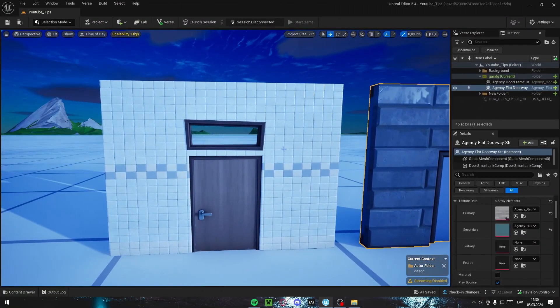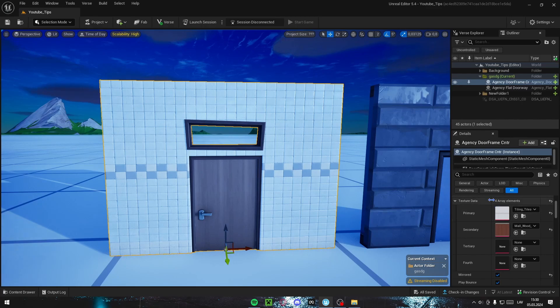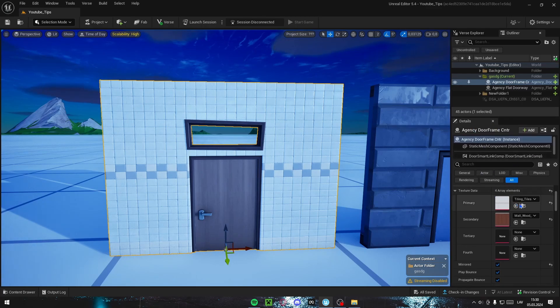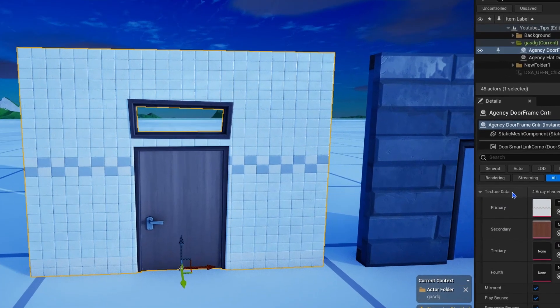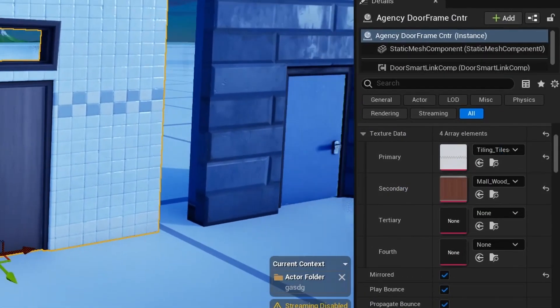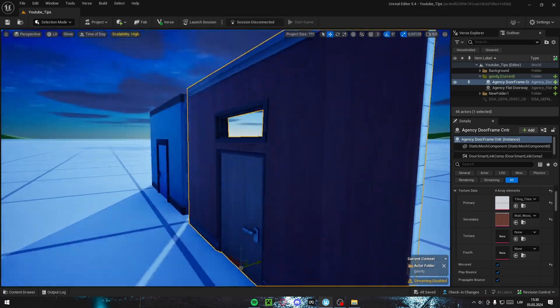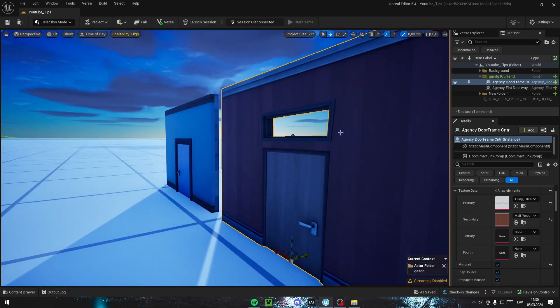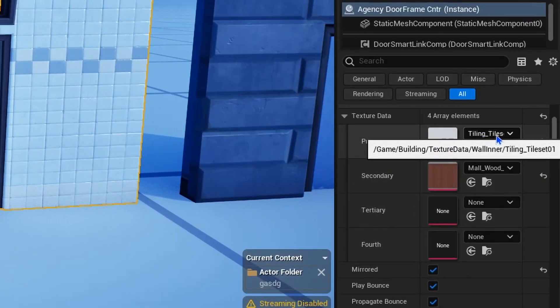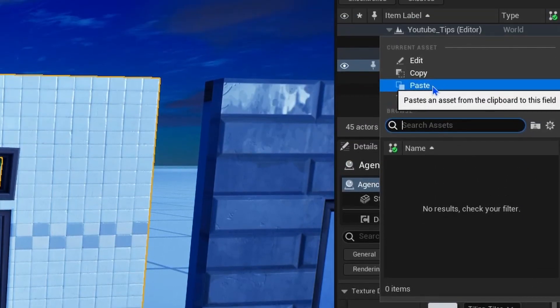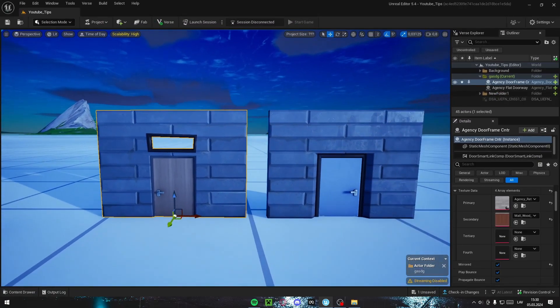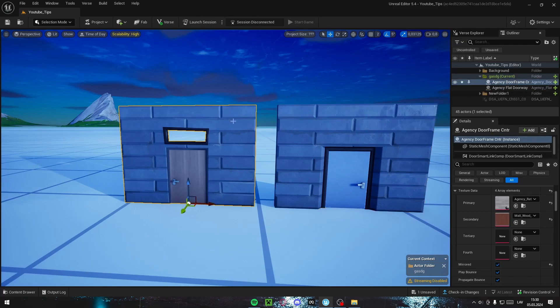Now go back to your so-called blank wall, click on it, find the same details panel, go down to the texture data, primary or secondary. It doesn't really matter. Primary is for this front side and secondary is for the back side. Then click here and press paste. This will change the texture of it from this to this.